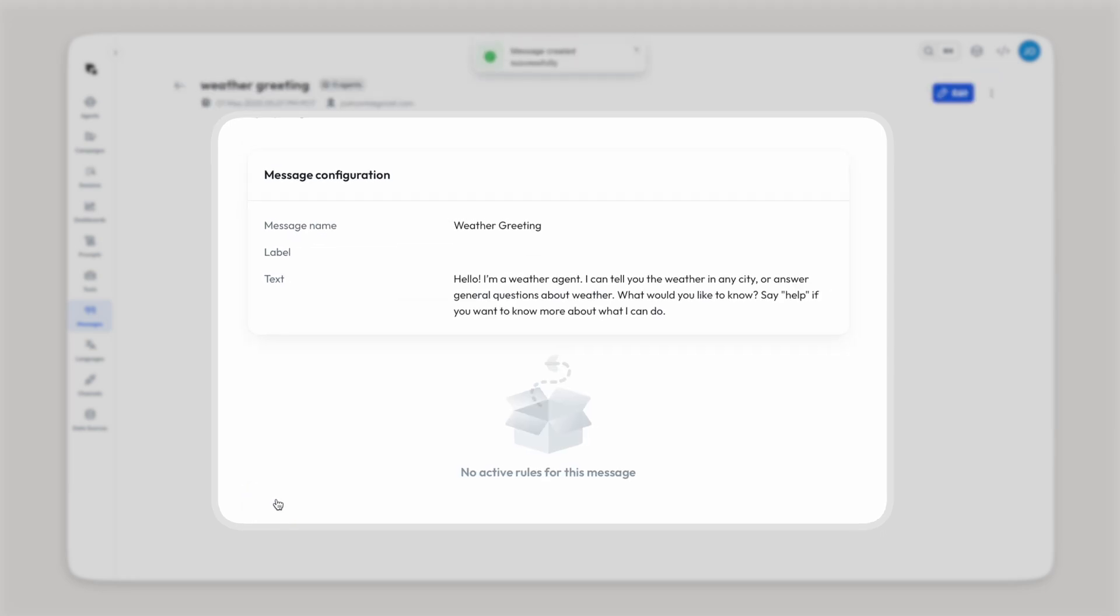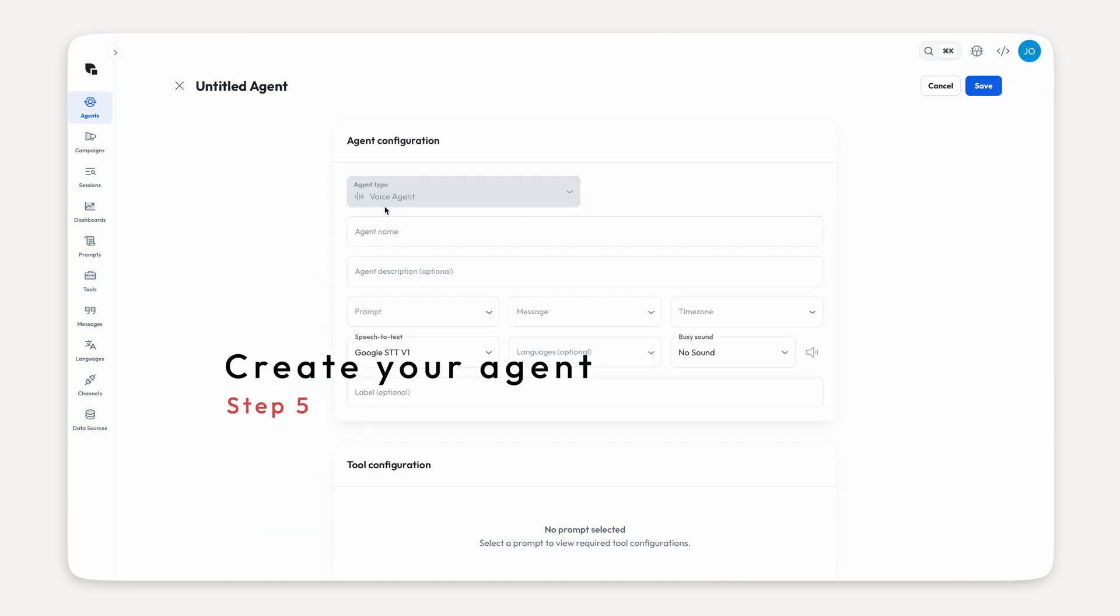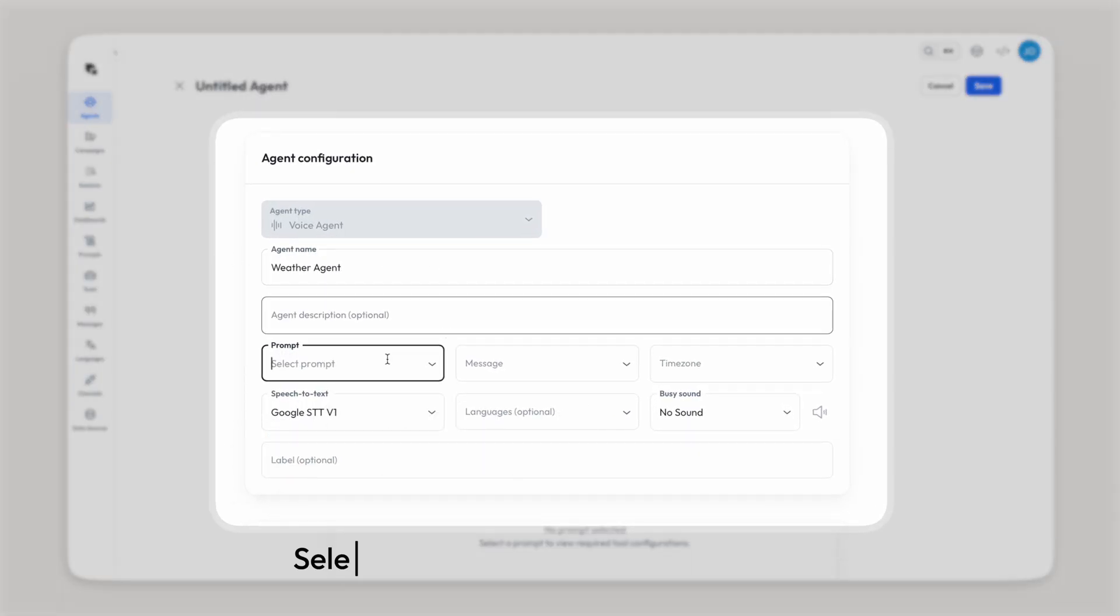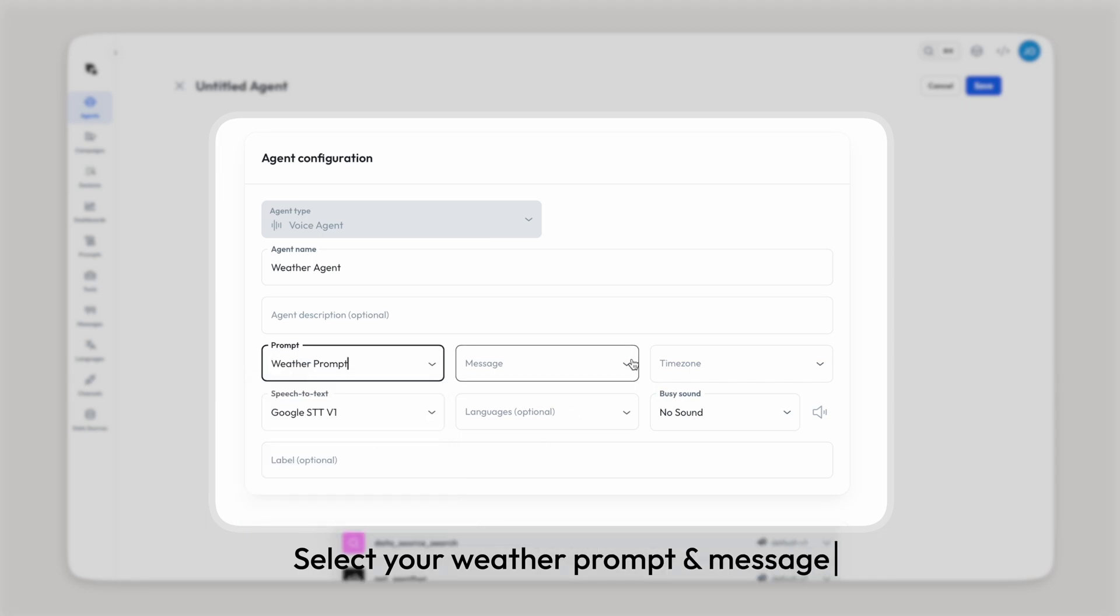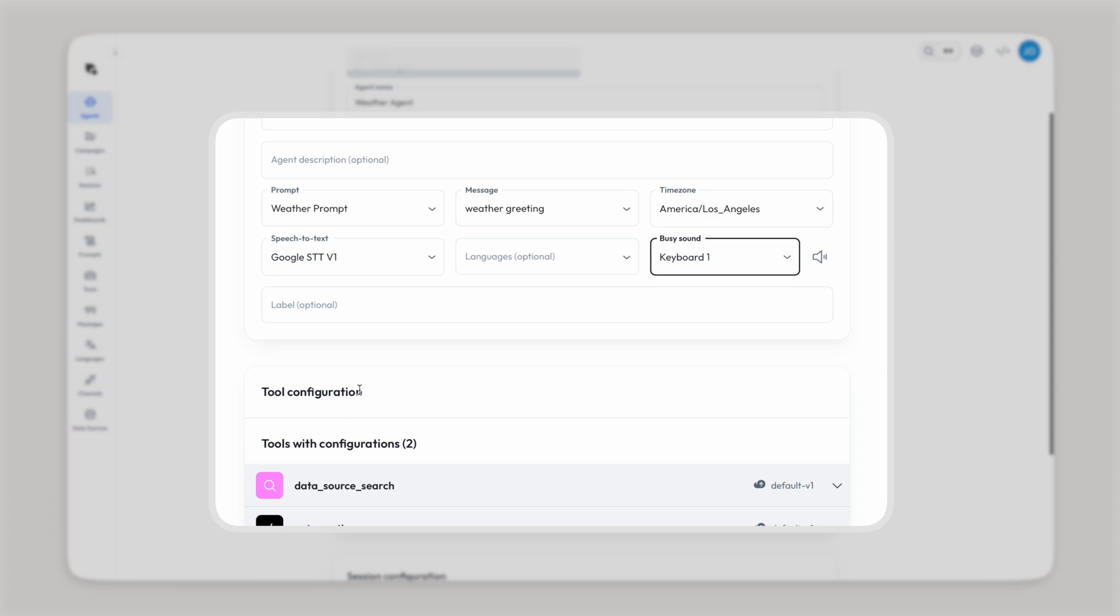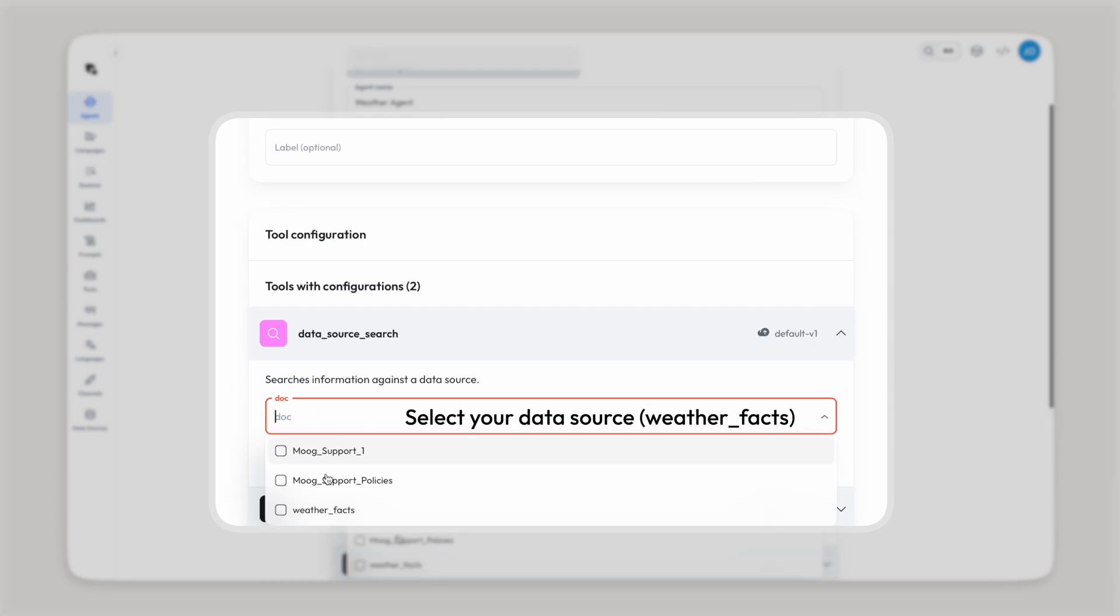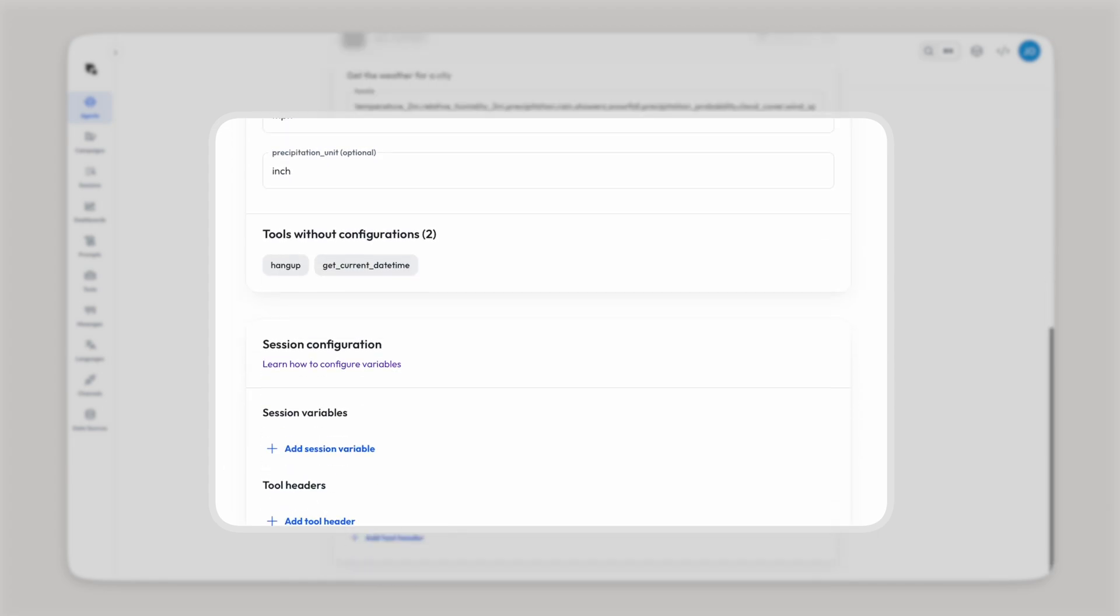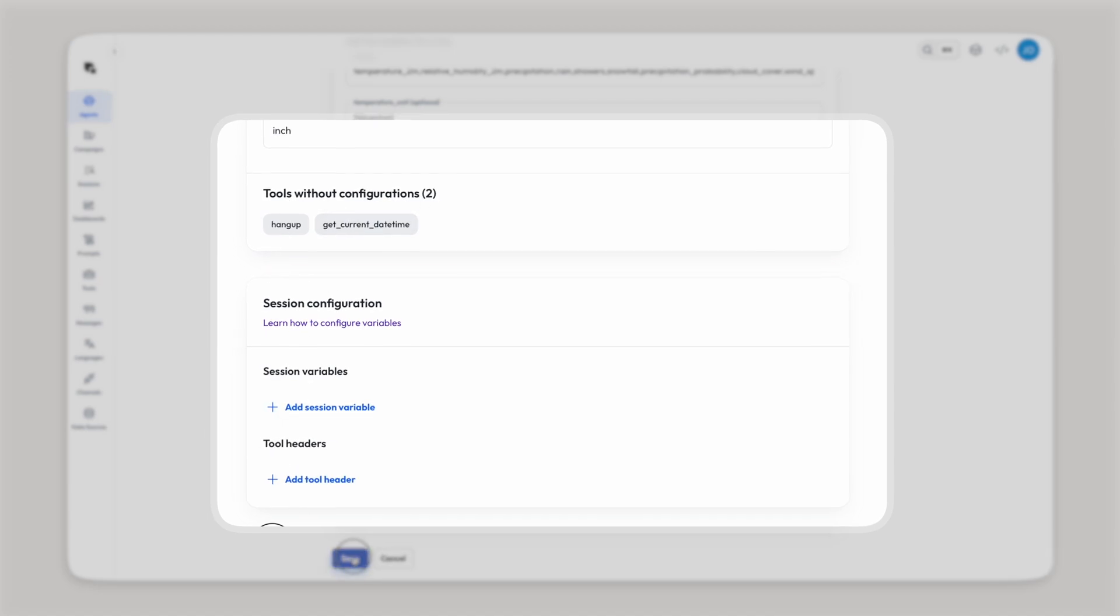And now it's time to create your agent. So let's do just that. Fill out the required fields. Make sure you select the correct prompt and message, so all our weather related stuff. You can see the tools that we added under tool configuration. Select the weather facts data source in your data source search tool. Under get weather, you can see all the parameters have already been filled out for you. So that's fine. And then these other two tools don't need any configuration. That's why they're in this section. So we're good to go. Hit save.